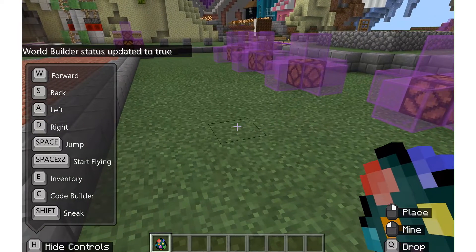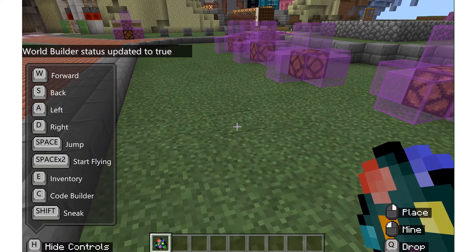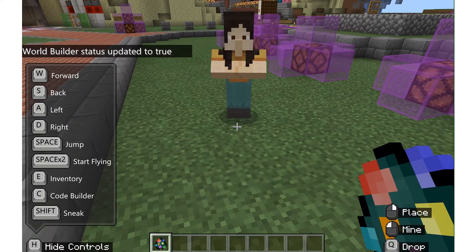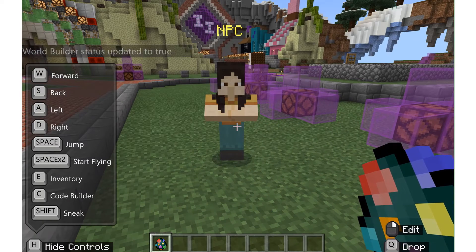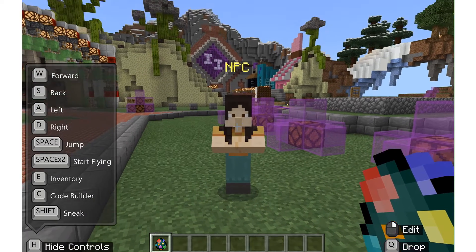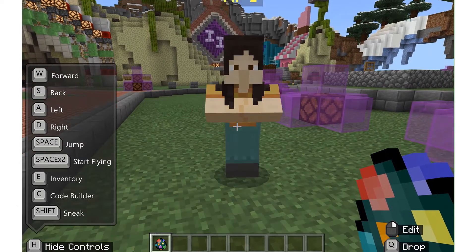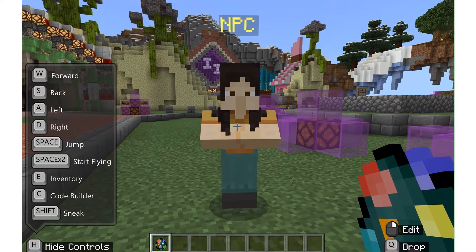I'd like to call this my teacher or editor mode. Now I can place the NPC, and I can also edit it.